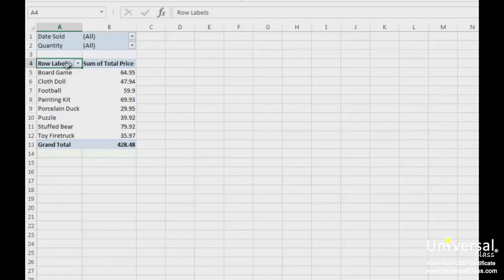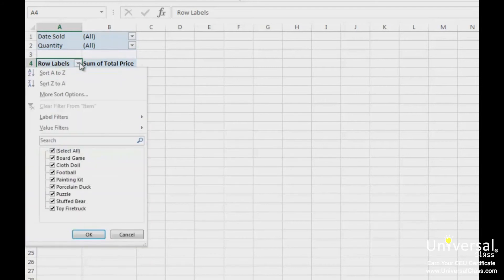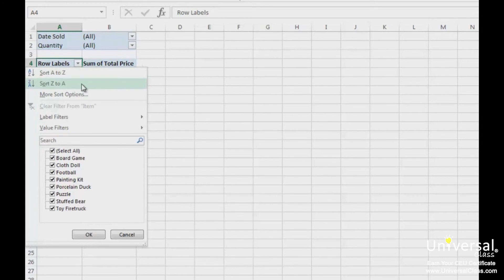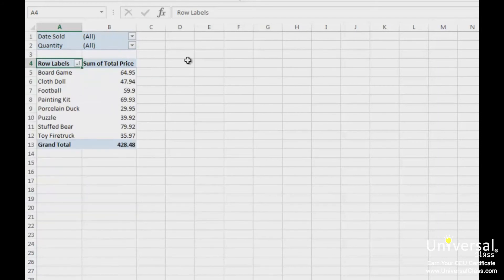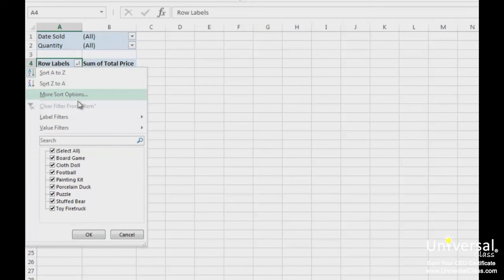If you want to sort row or column labels, simply click the drop-down arrow that appears to the right of either the row labels or column labels. We're going to click the down arrow. As you can see, we're now given the ability to sort the labels alphabetically from A to Z or Z to A. We're going to click on Sort A to Z. Now, if you want to sort the values in a pivot table, click the downward arrow again. This time, click on More Sort Options.